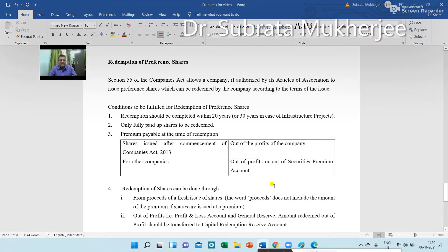Redemption of Preference Shares: Section 55 of the Companies Act allows the company, if authorized by its Articles of Association, to issue preference shares which can be redeemed by the company according to the terms of the issue.